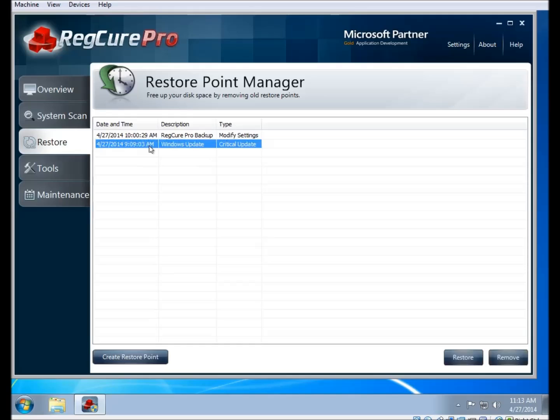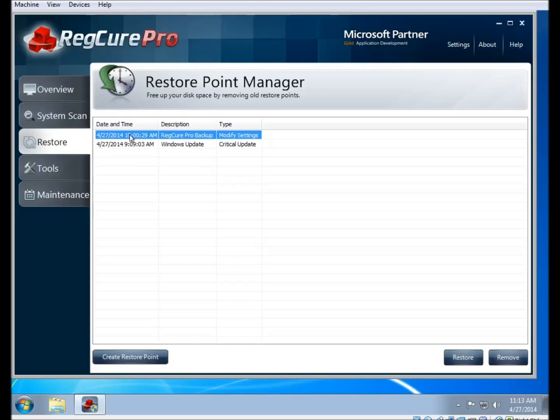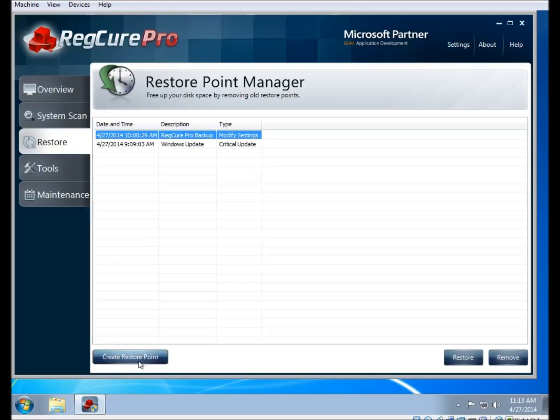It'll show you a list of recent restore points on your system. You can also use the button in the bottom left to create a new restore point in case you worry that something's going to go wrong soon, or you can use the restore button to restore to a particular point. You can use the remove button to remove a restore point, but we don't recommend doing that unless something's gone horribly wrong.